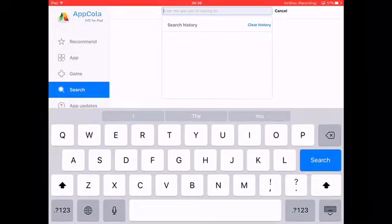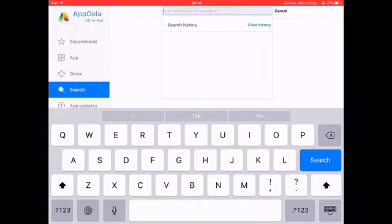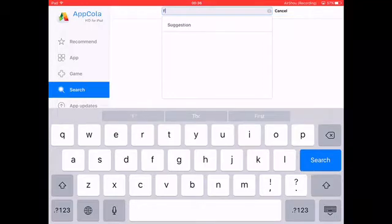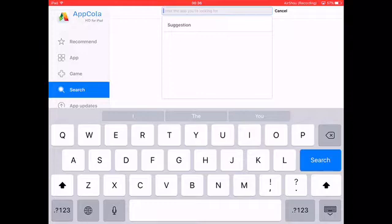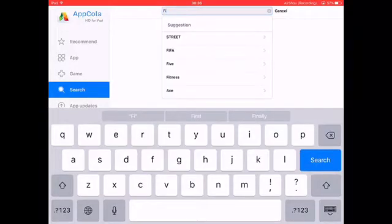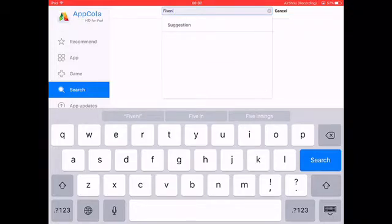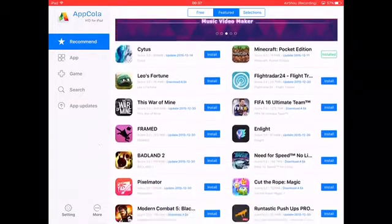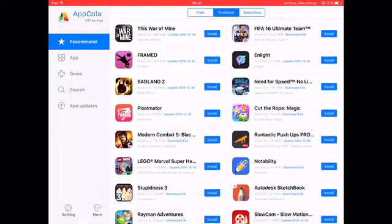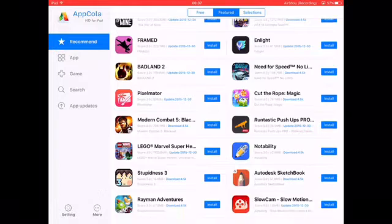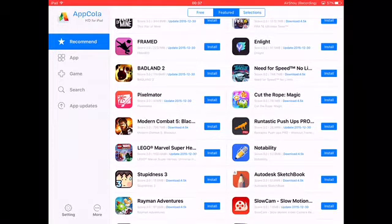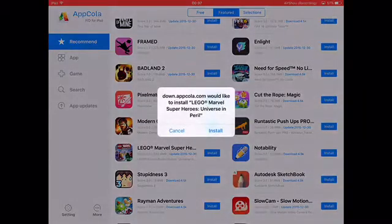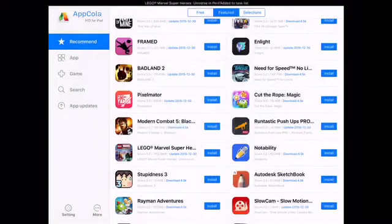Let's see what I can get for this tutorial. Five Nights at Freddy's 4 — let's see. Let's find something here. This game, LEGO Super Heroes, usually you need money to buy this. You press Install, then you press Install again.